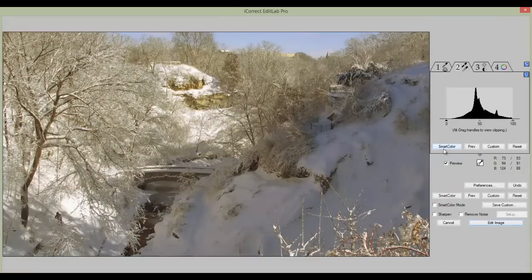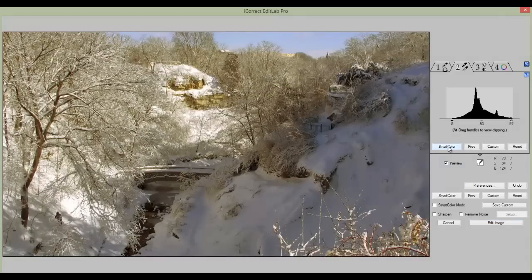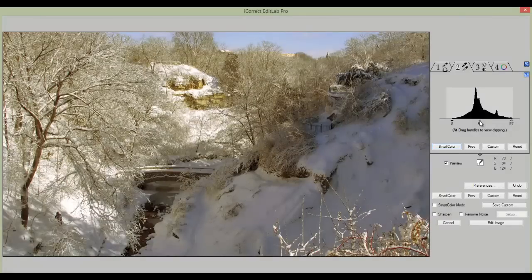Next, we'll set the white and black point. I like to use the Smart Color function, which automatically grabs the two endpoints and the middle point. Now we can adjust either one of these, but we can move the mid-tones a little bit and brighten them up.